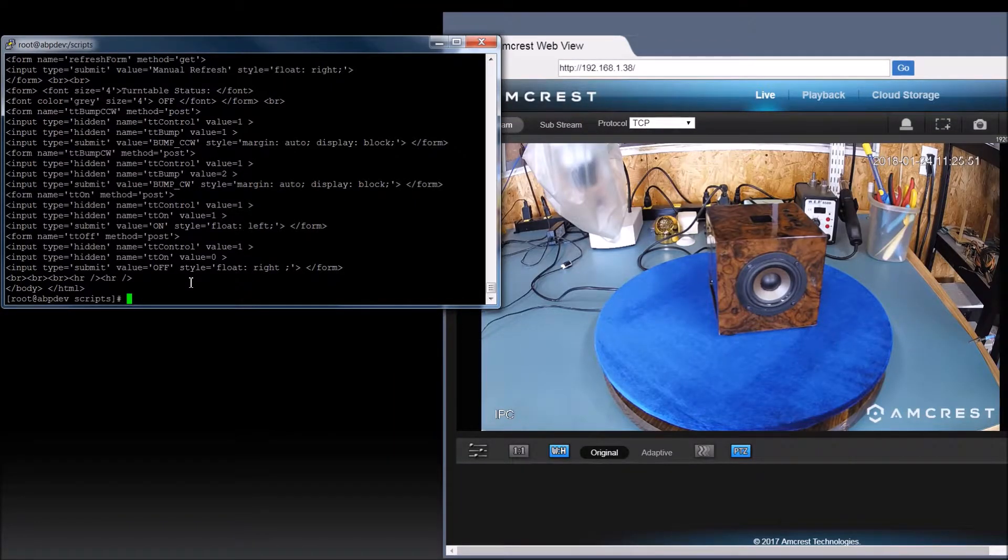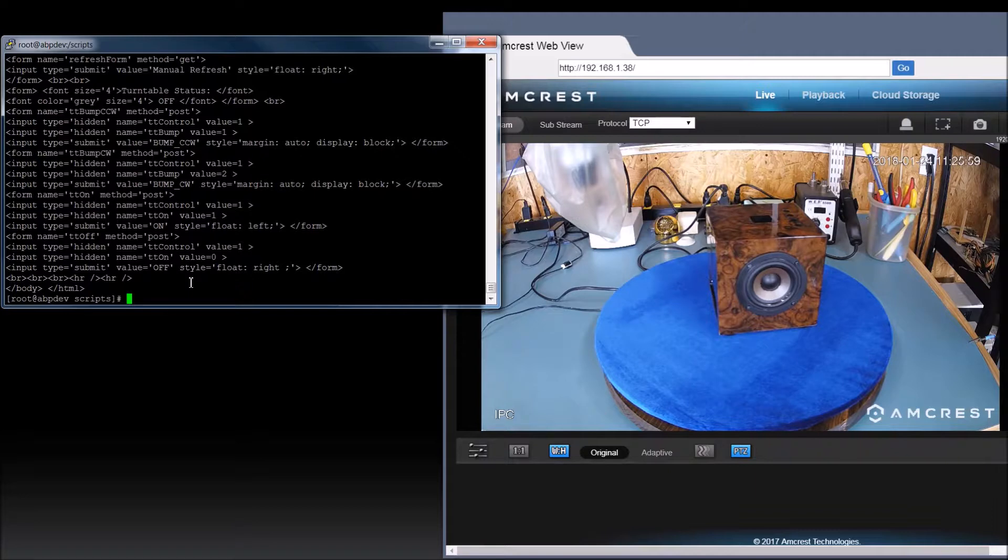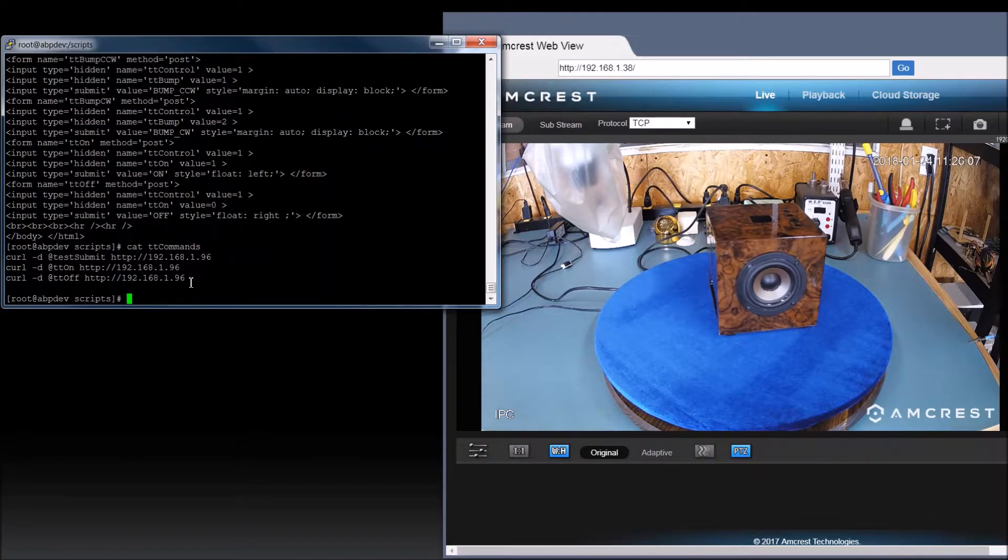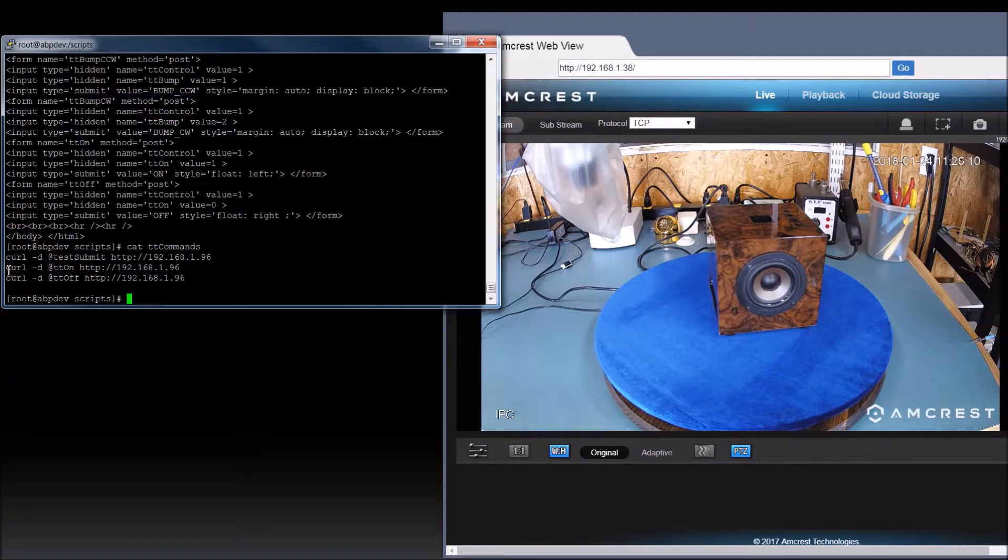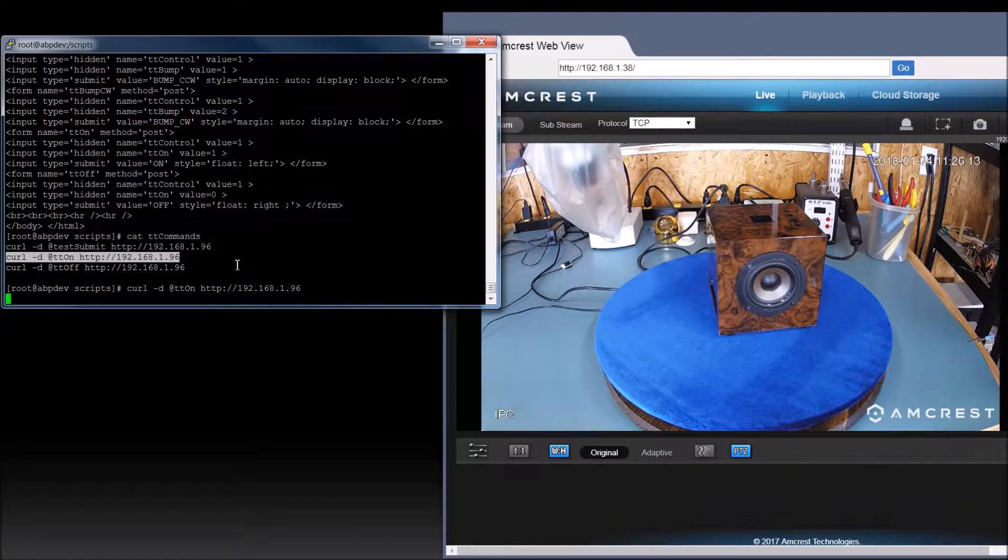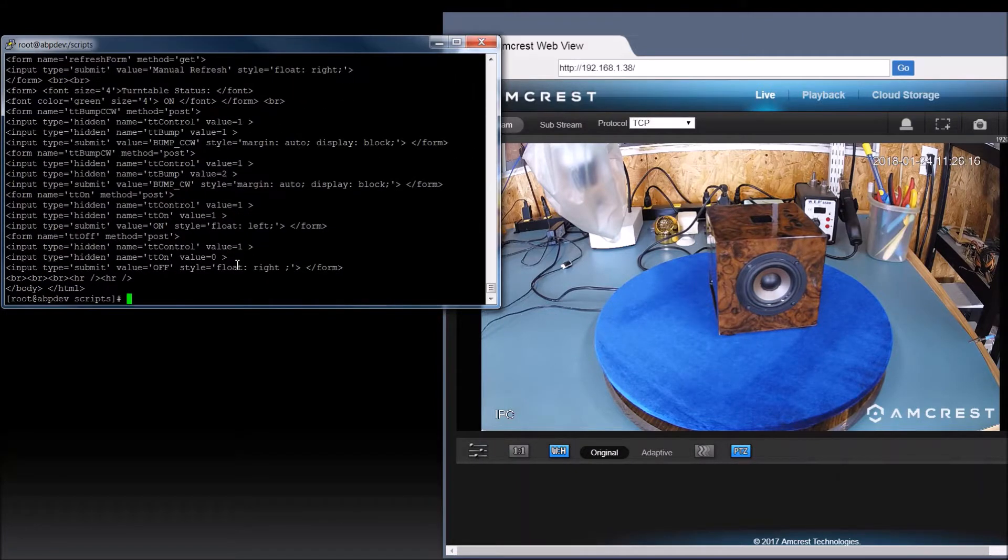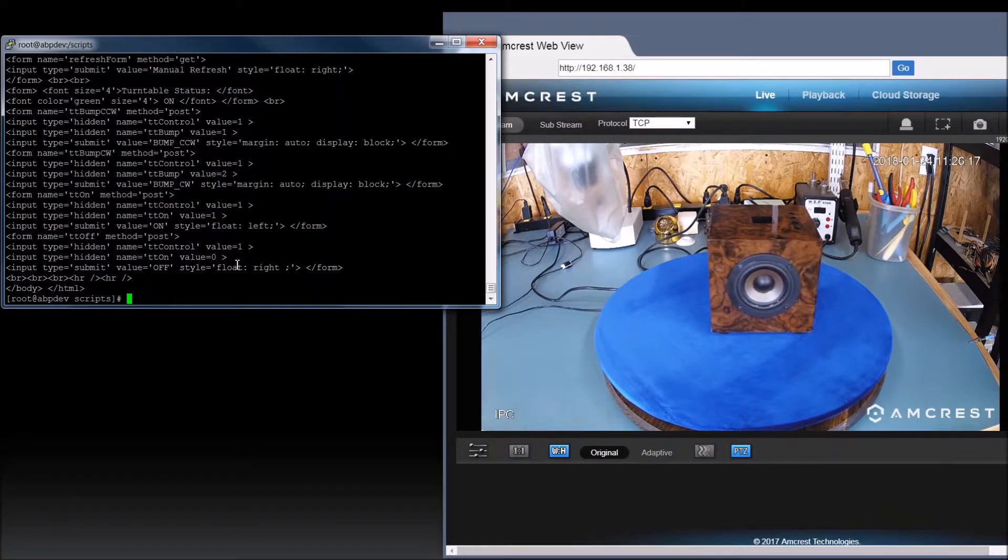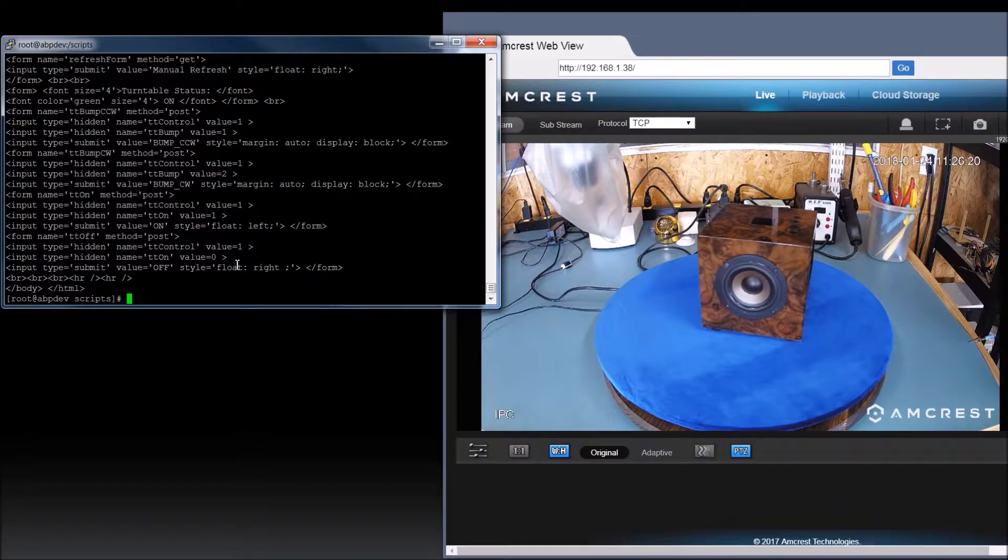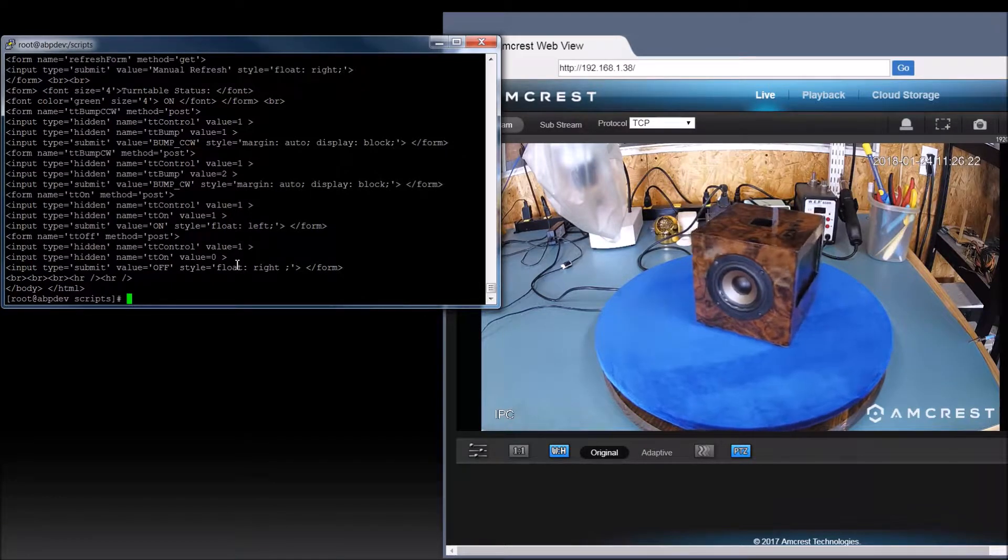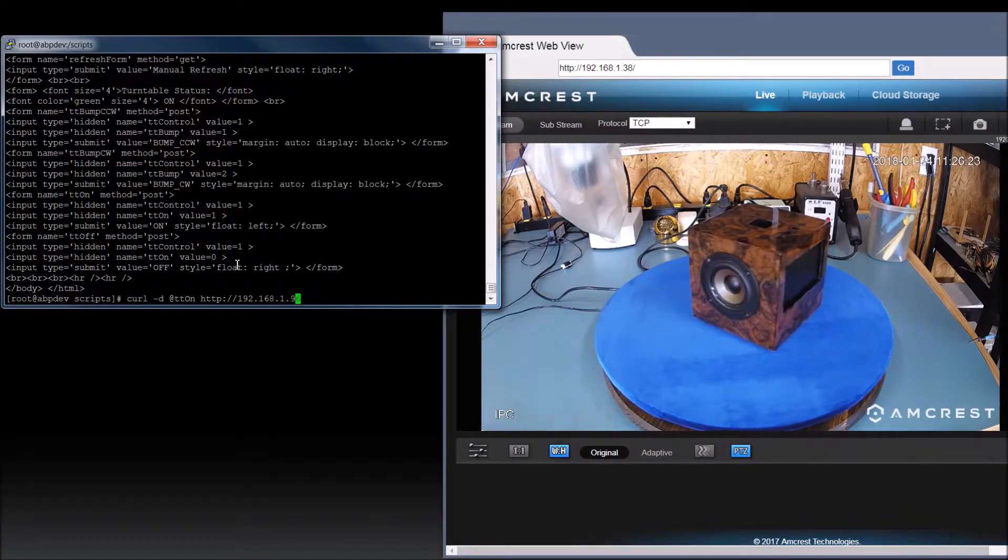I think I figured it out. The Amcrest camera was set to mirror for some bizarre reason. Let's try that again. So we're going to cat TT commands. I'm not going to do the test submit. Let's just turn it on. Make sure it's turning the direction we expected to turn. There we go. Now it's going the right direction. Very good. And we'll go ahead and turn it off. Perfect.